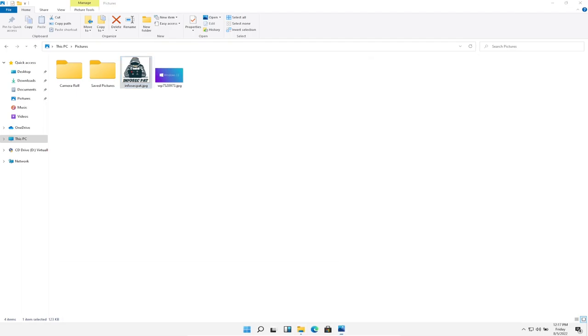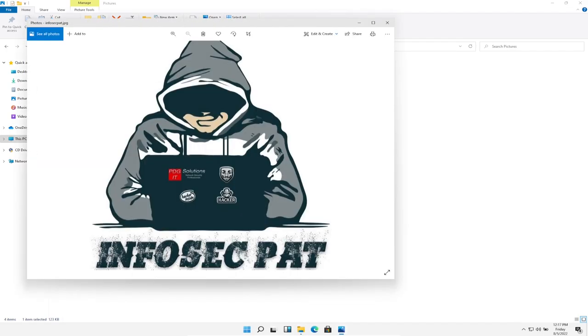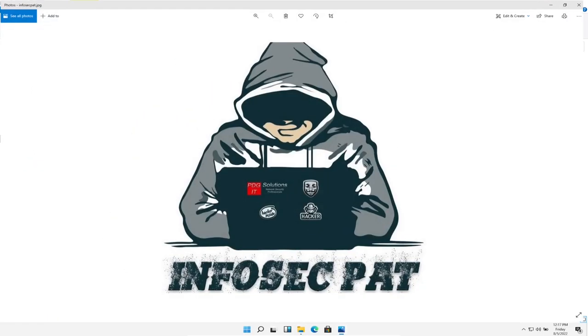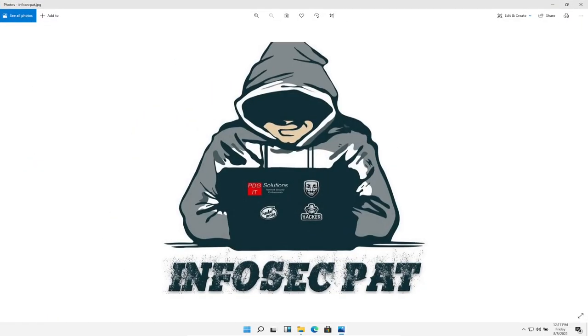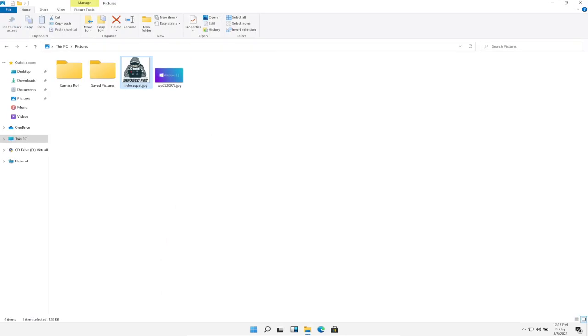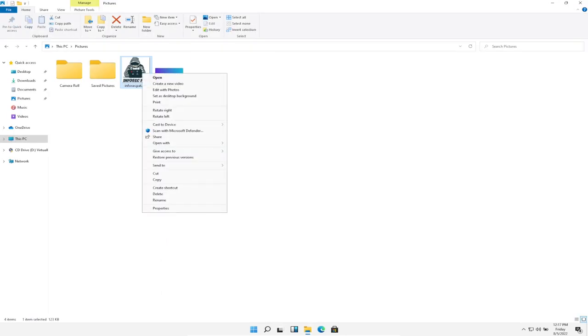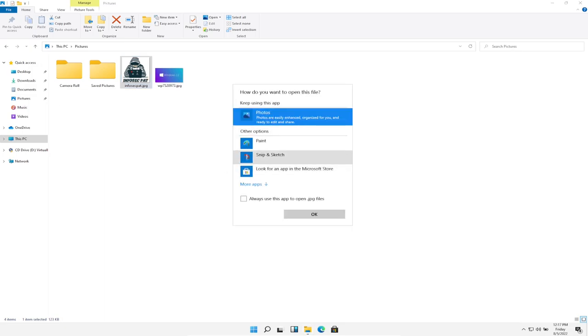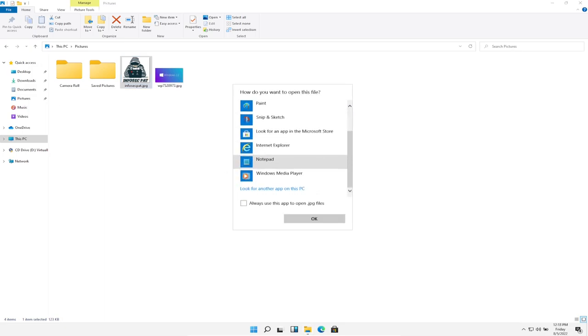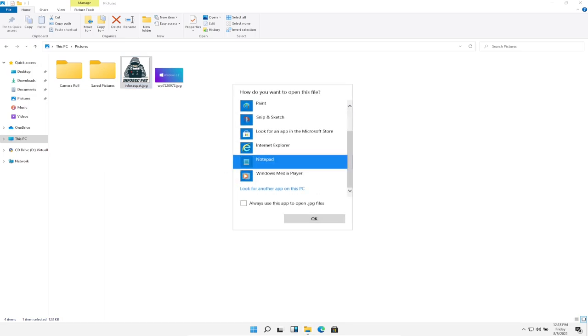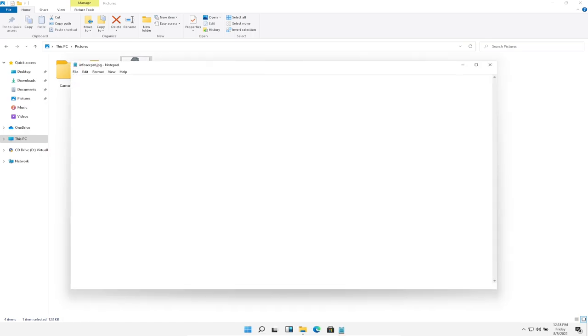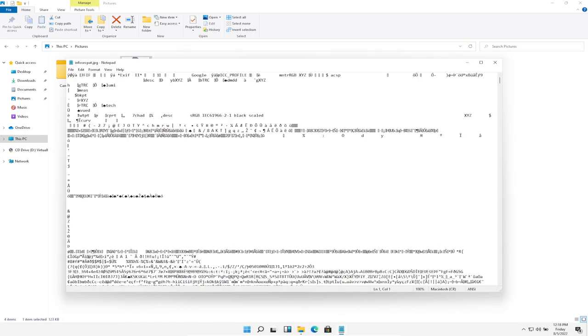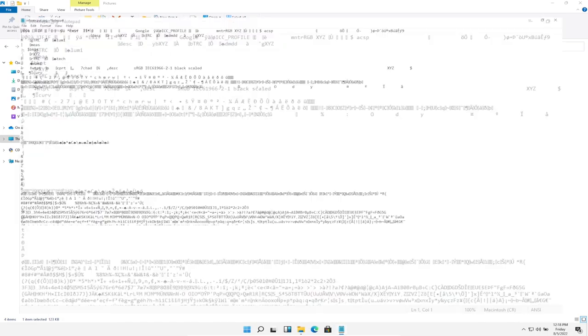So if we open it up, it looks like a normal JPEG. That's my little logo and so on and so forth. So what we're going to do now, we can go ahead and right-click, do open with, choose another app. And if we go to more apps, we can see notepad. And if we hit okay on notepad, we can make this larger.